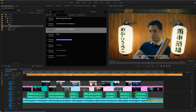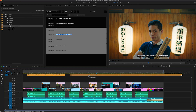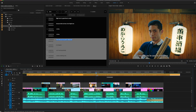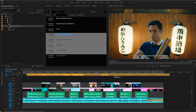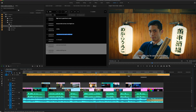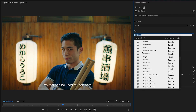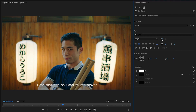Caption segments behave just like any other media on the Premiere Pro timeline, so you can fine-tune your timing. Get the visual appearance just right using familiar Adobe text controls.